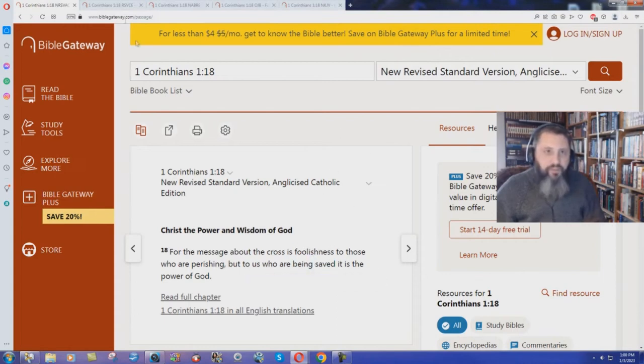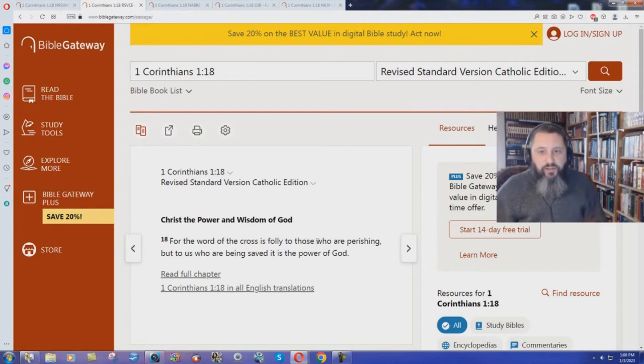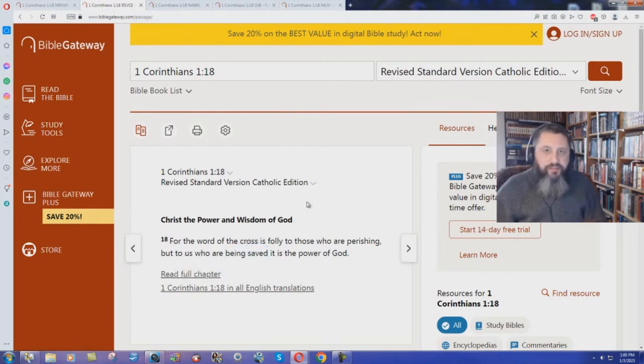How about the Revised Standard Version, Catholic Edition? For the word of the cross is folly to those who are perishing, but to us who are being saved, it is the power of God. Being saved, yet again.